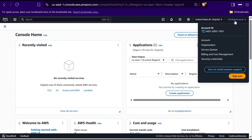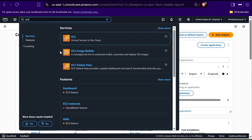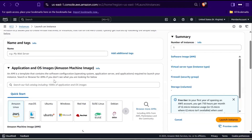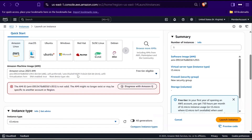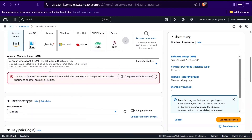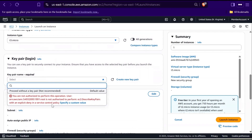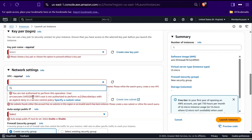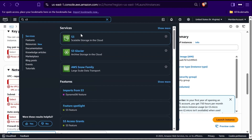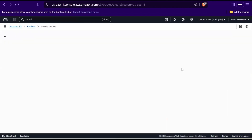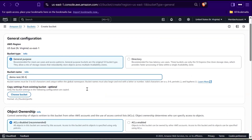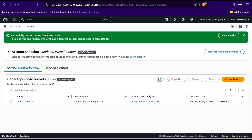Now go to EC2 using the search bar and click Launch Instance. Give the instance a name like Test and try selecting any configuration. It will throw an error stating that the action is not valid or you don't have the necessary permissions. This confirms that all EC2 actions are being denied as intended. Next, let's check if S3 is allowed. Go to S3, click Create Bucket, enter a globally unique name, scroll down and click Create Bucket. You should be able to create the bucket successfully, confirming that only EC2 actions are denied while other services like S3 remain accessible.